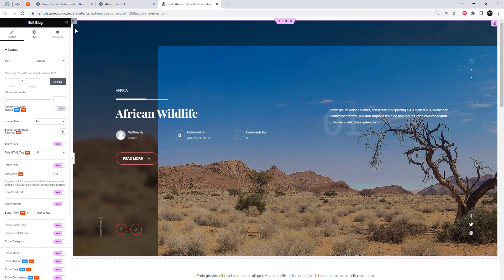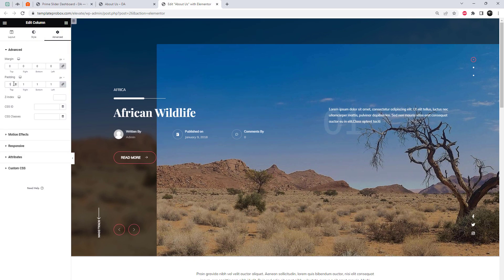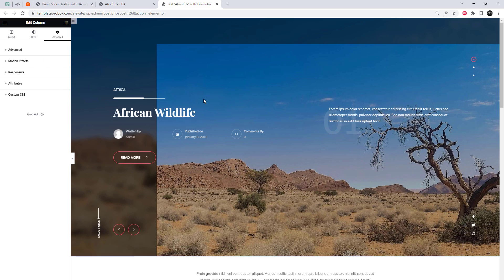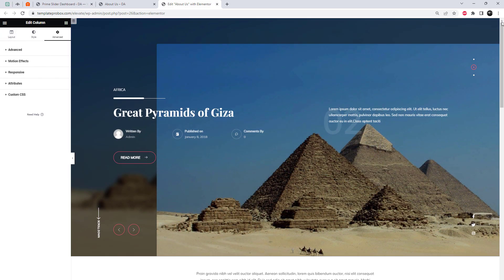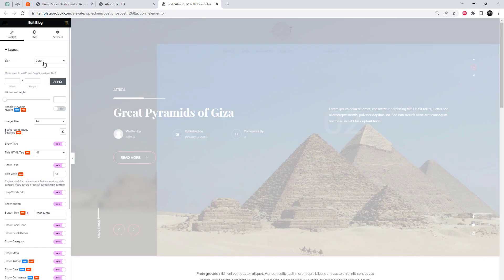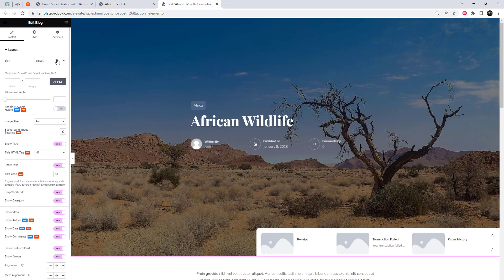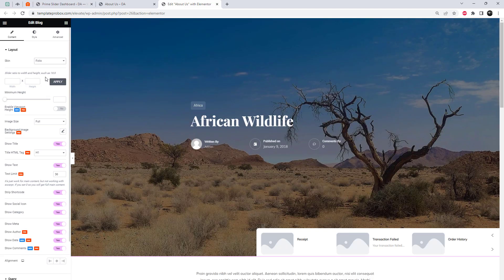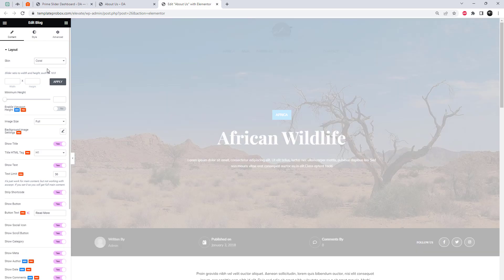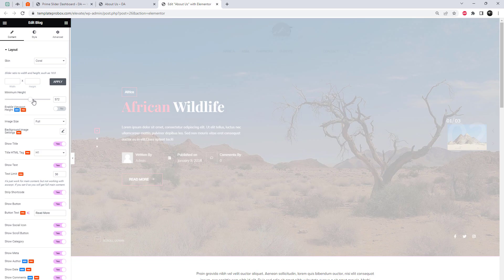With the Prime Slider widget added, it's time to configure it to display our blog posts. In the widget settings panel, we can select four different slider styles — I'm going to select the second one. You can further enhance the appearance of your slider by adjusting settings like slide duration, navigation arrows, pagination, and more. Don't hesitate to experiment and fine-tune the options until you achieve the desired result.